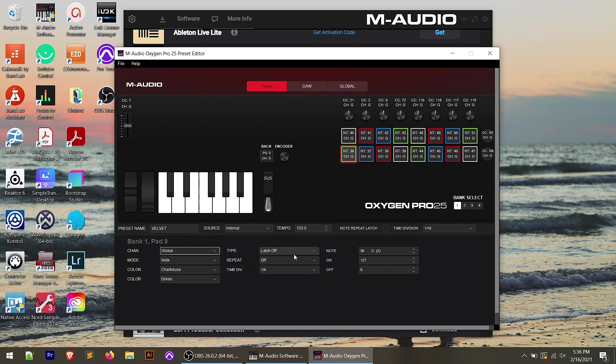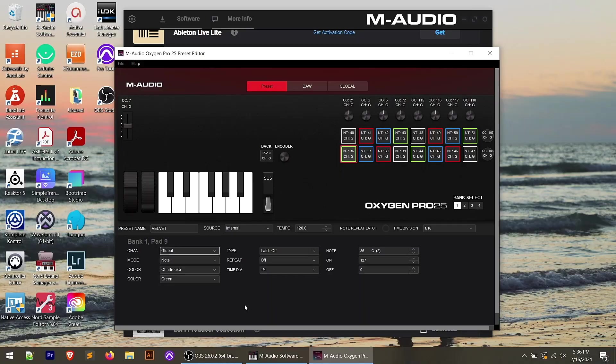For example, I can change whether this specific pad latches or doesn't, whether it repeats or not. So some additional functionality that you can get really specific on the specific controls that are a little bit harder to get from the three line screen on the controller.